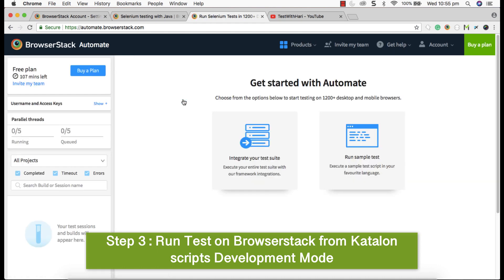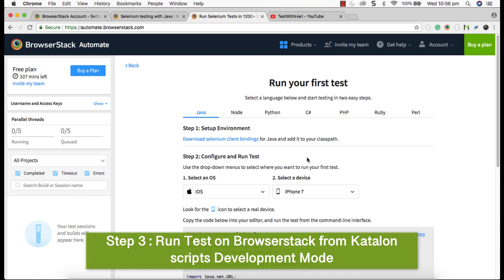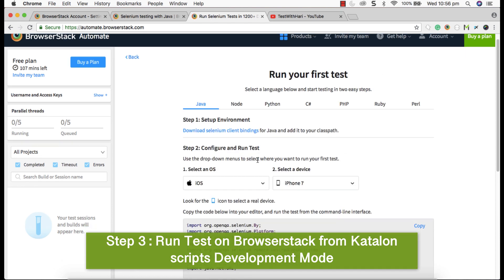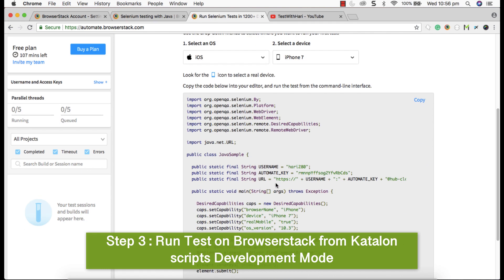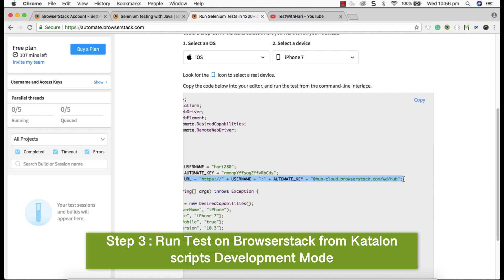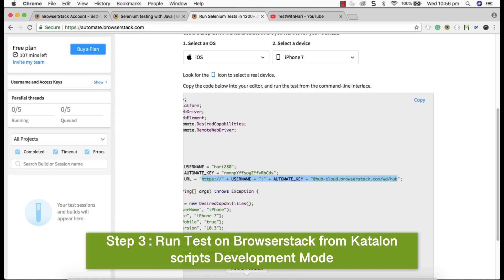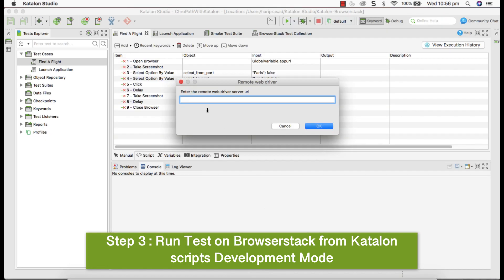If your account is new and you don't have any test that has been executed, then you see this dashboard. So go to run sample test. Under Java or any programming concept, you can go and see that. Your username, automation key and your URL pattern. This is the URL pattern we are required to provide in Katalon to execute this particular test. So take this, copy entire script without inverted comma and go back to Katalon and paste it here.